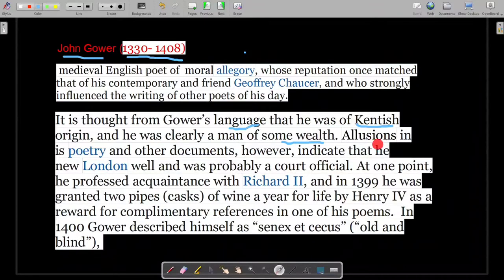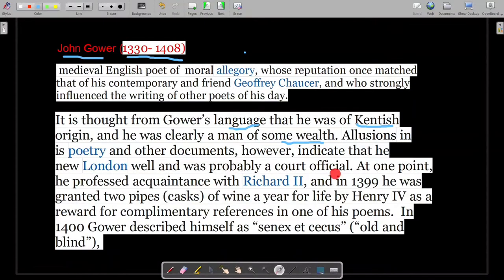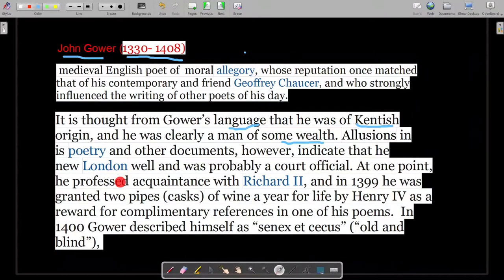Allusions in his poetry and other documents indicate that he knew London well and was probably a court official. From his writings — the allusions and examples of people he gives — we can see that he knew London in a very thorough way. If you spend a lot of time in one place, then you can give allusions or examples about it, which tells us Gower spent considerable time in London.